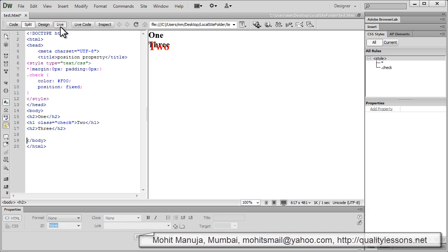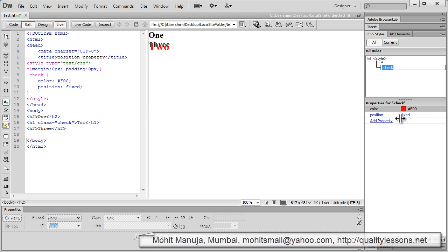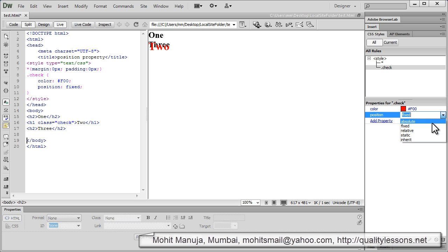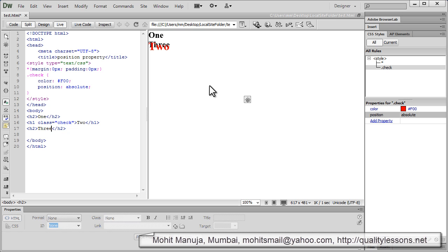Now, if I were to change the position property to absolute, see what happens. No change. That's because whether it's fixed or whether it's absolute, it's going to not honor the normal flow. The word 3 is ignoring the element 2 as if it's not there and it's going to take that place.